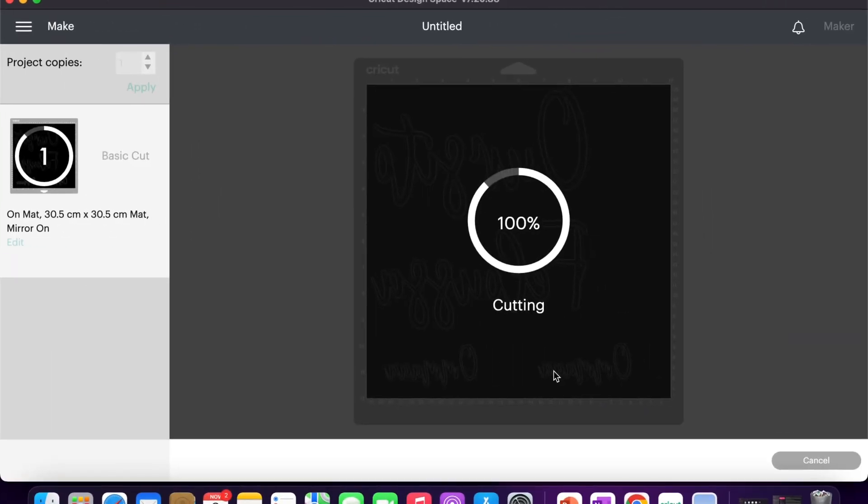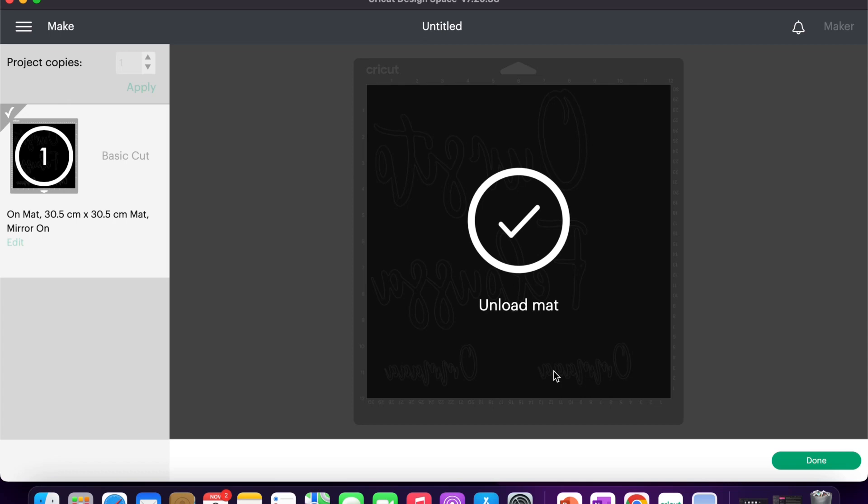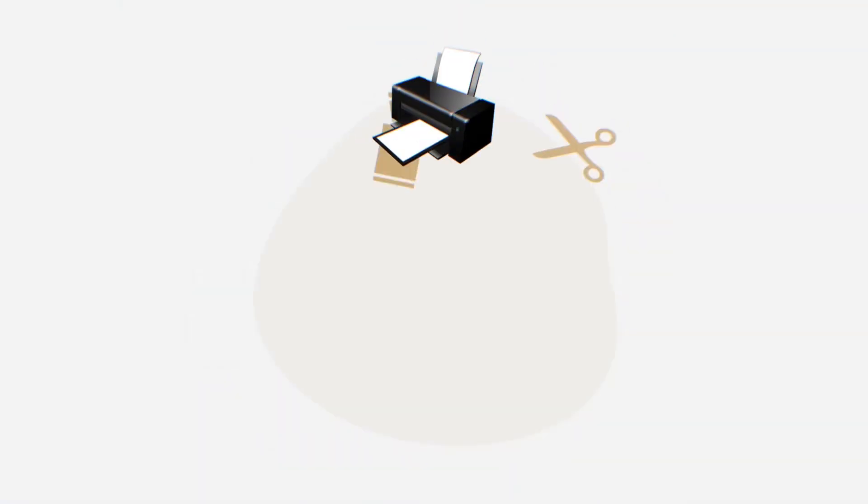Okay, 87 percent and 100 - there we go. So once the cutting has been done, your Design Space will show you that you can unload your mat. Your Cricut Maker as well - so just click on the arrow again and unload your mats. I will start weeding. If you want a video about that as well, just comment in the video below.